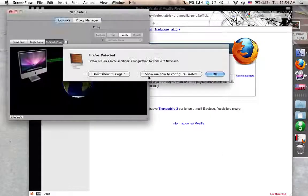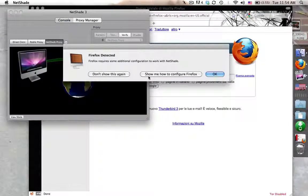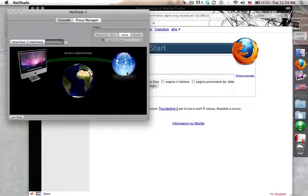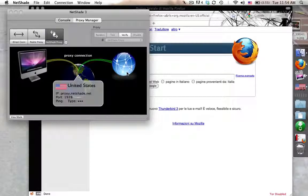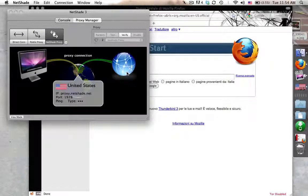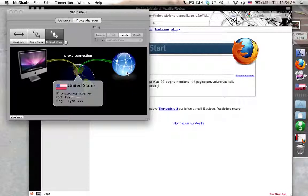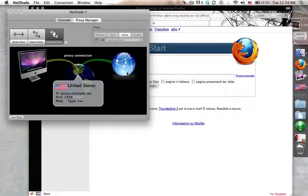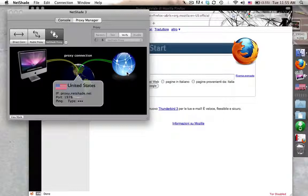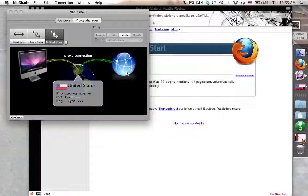It's known as NetShade. This is for Mac. If you use a PC, just go and check out a program called Identity Cloaker. It's a little more expensive than this application. However, it's probably the best one I've found on the PC.